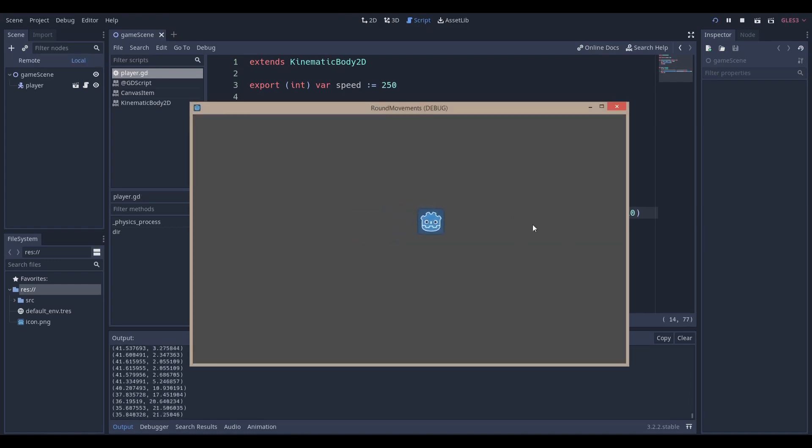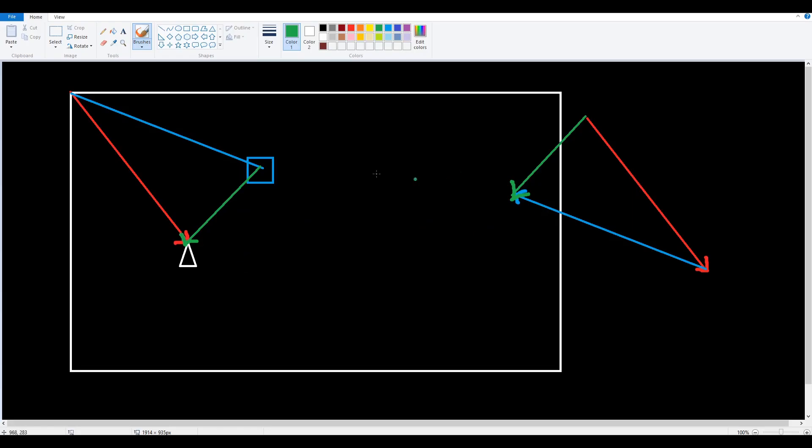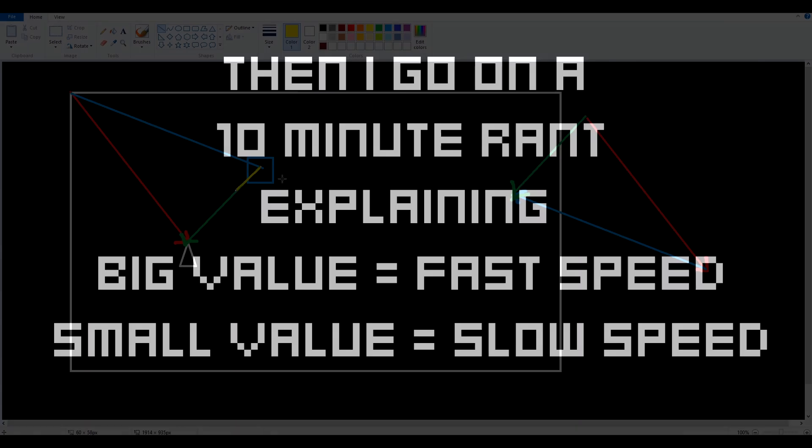What does this mean for vector maths? Well when we do a dot clamped it actually means that the value of that vector is going to be clamped to a value.